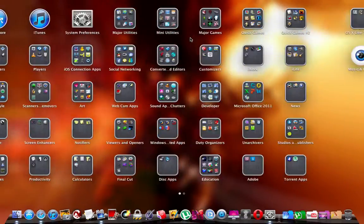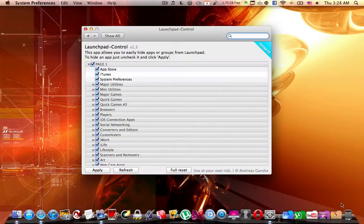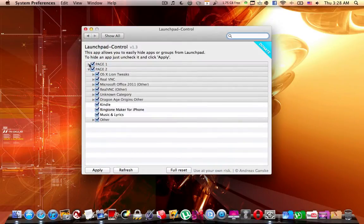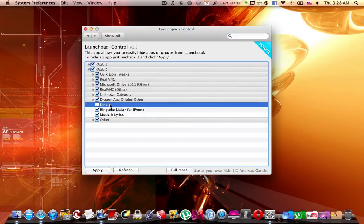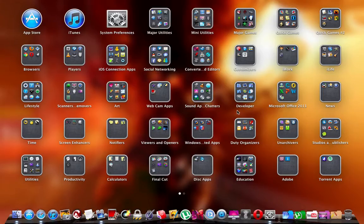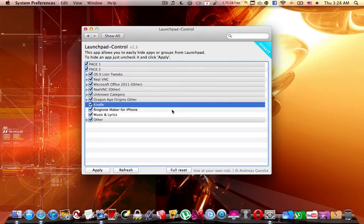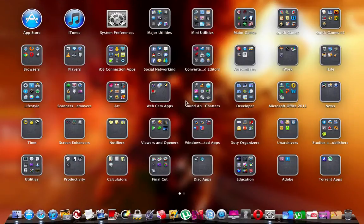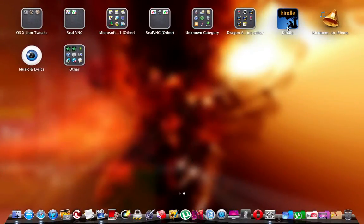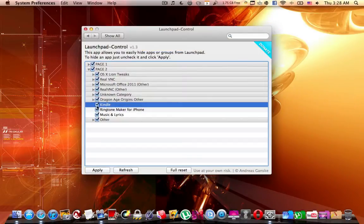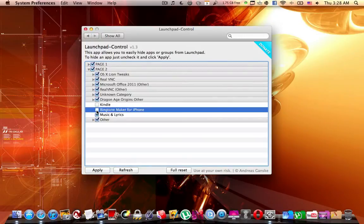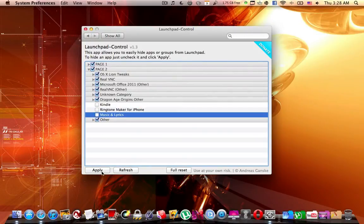It's a really good application. However, the aim of this application was really to eliminate this error of the launchpad until the next Mac OS X update. So what you're supposed to do, it tells me that on the second page I got Kindle, Ringtone Maker for the iPhone, and Music and Lyrics.